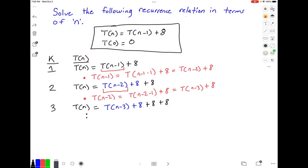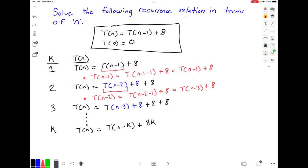We're going to come up with a general form. So for some k iteration, what does our function t look like? We believe it would be t of n equal to t of n minus k plus 8 times k. Because at iteration 1 we had one 8, at iteration 2 we had two 8s, and at iteration 3 we had three 8s.